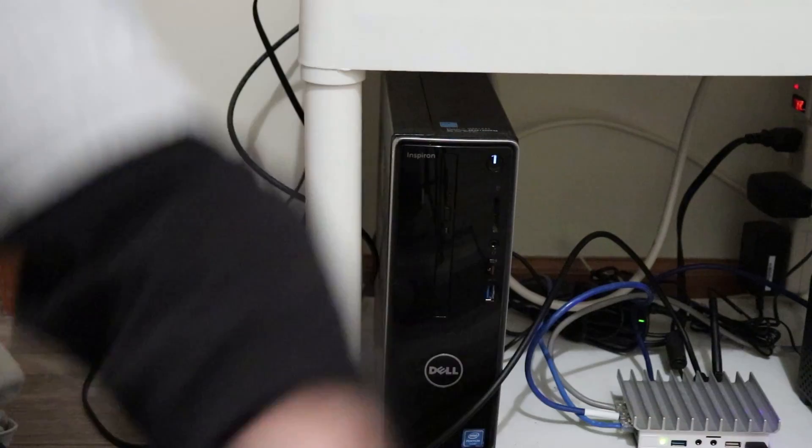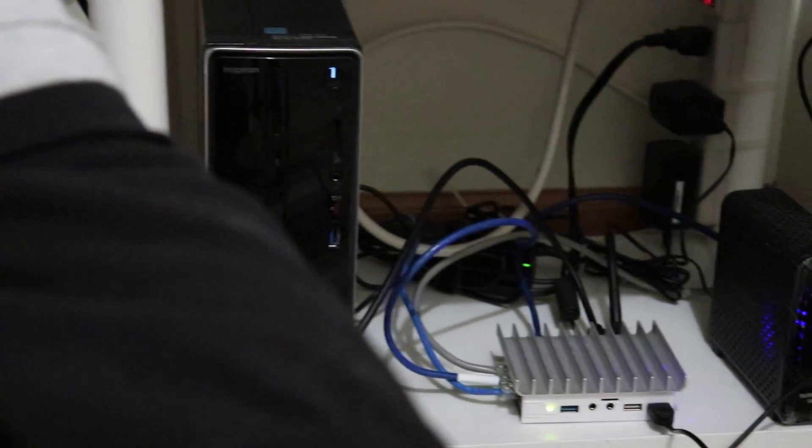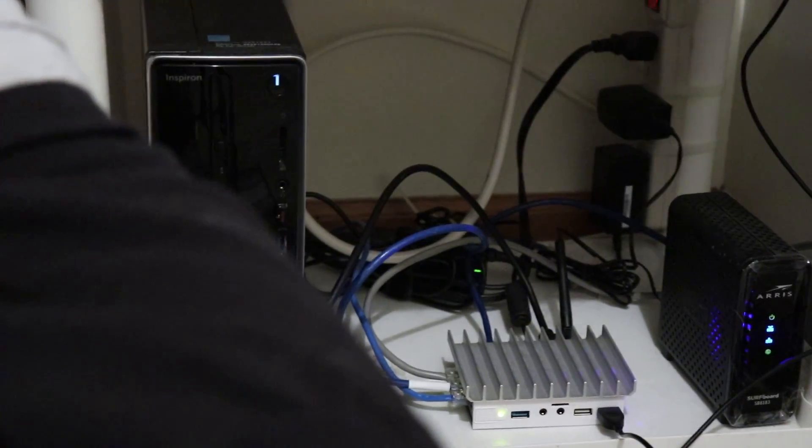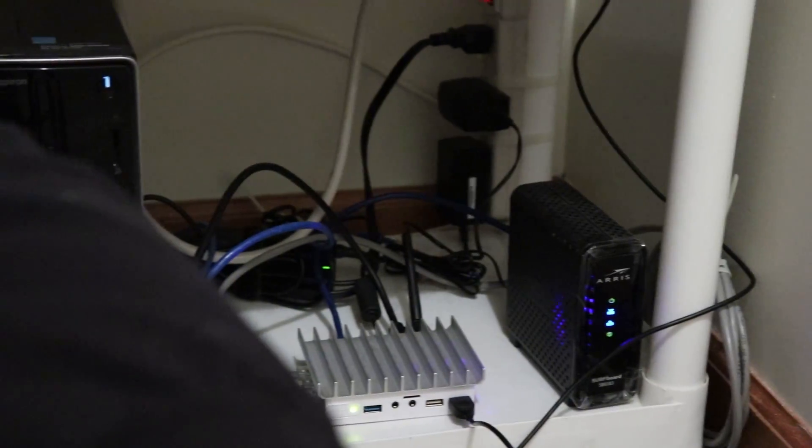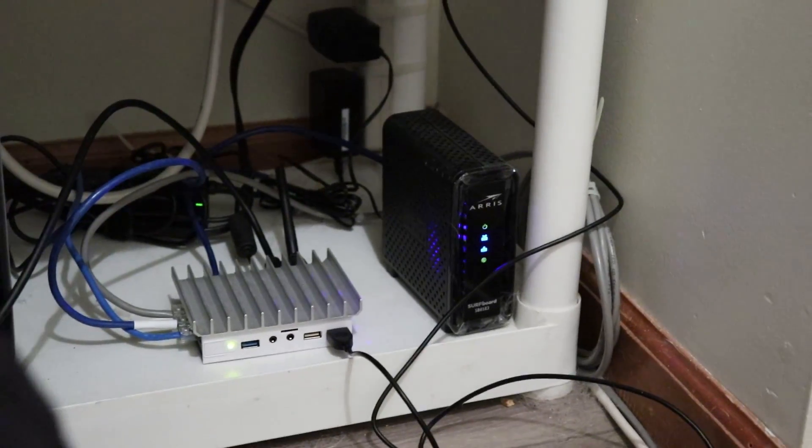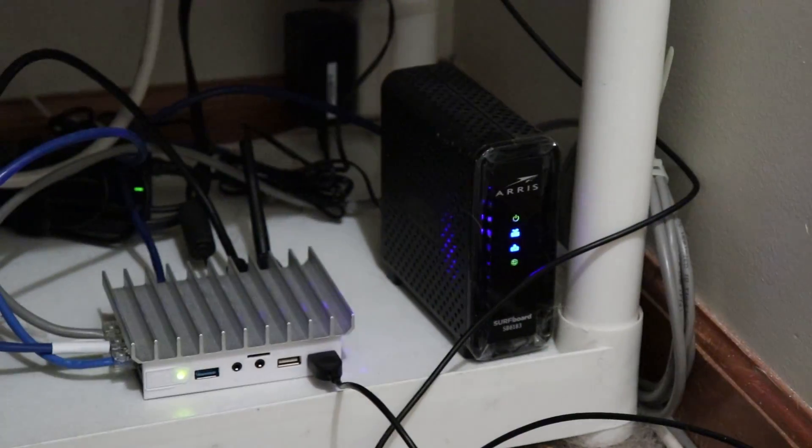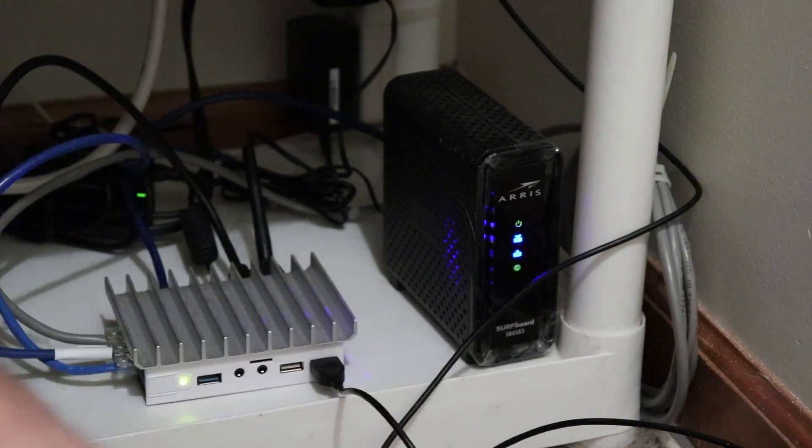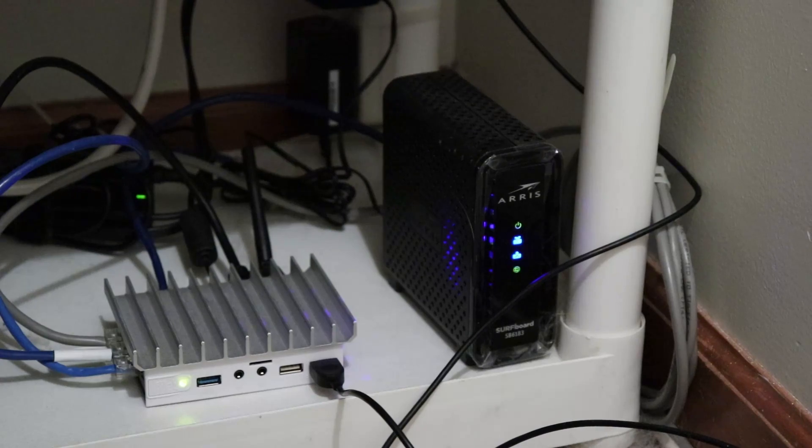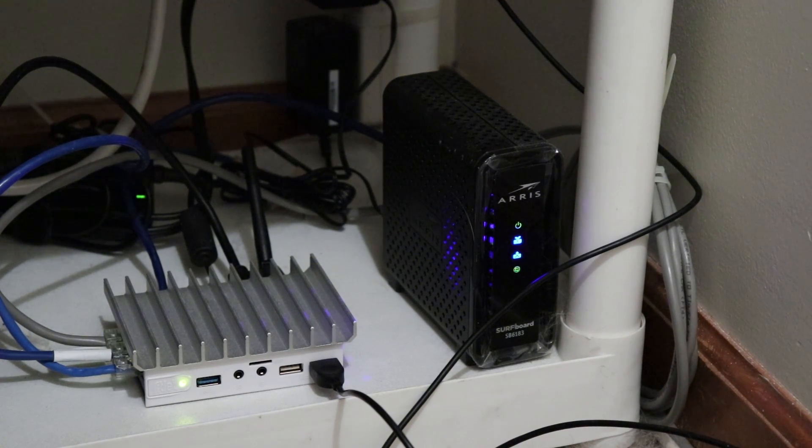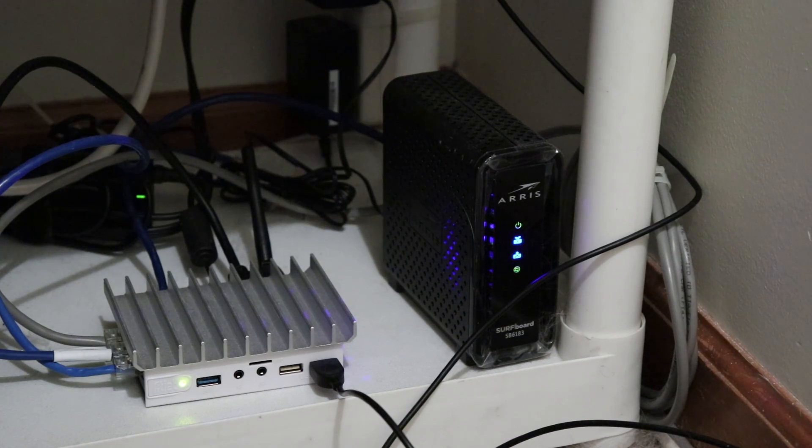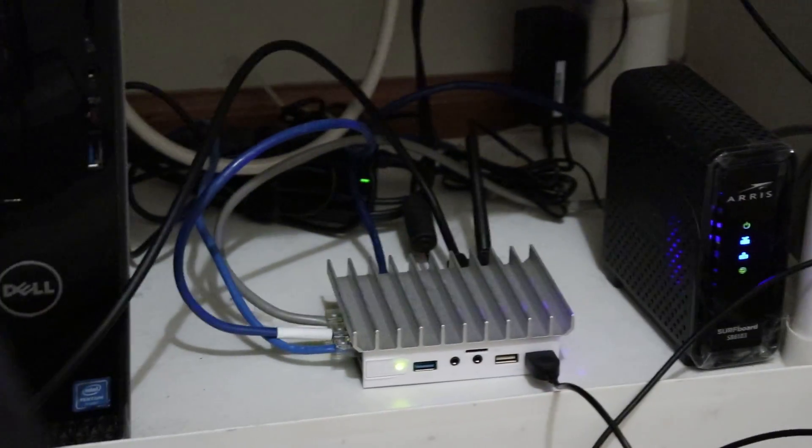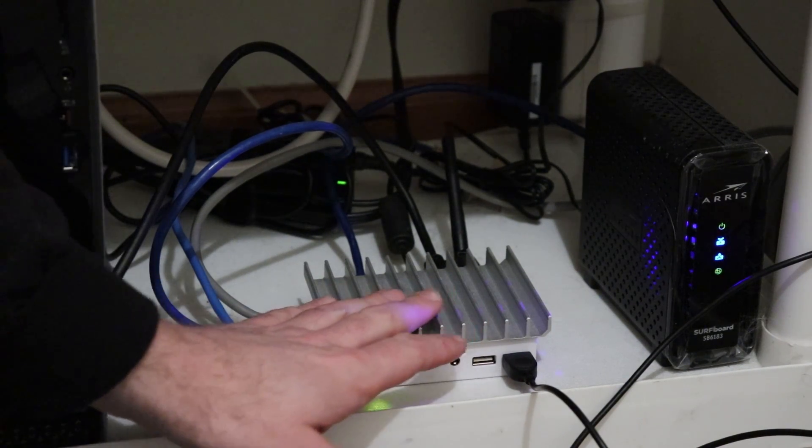I am on a Comcast system. The modem down here is a simple Arris Surfboard - I think it's 3.1. It just gets me as much internet speed as I need.